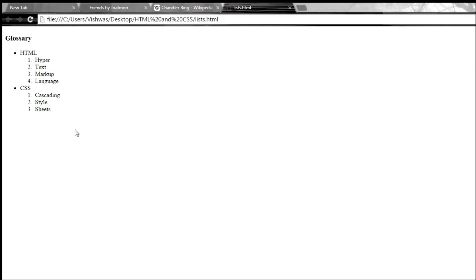Now it is possible to nest any level of lists. And you can have an ordered list inside an unordered list or an unordered list inside an ordered list and all sorts of permutations.